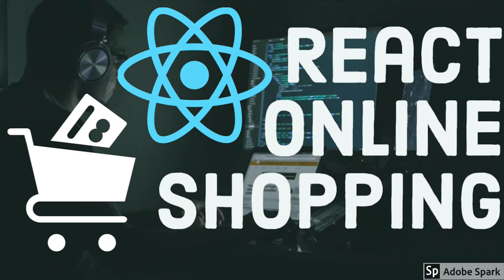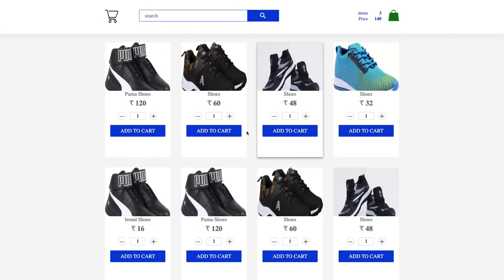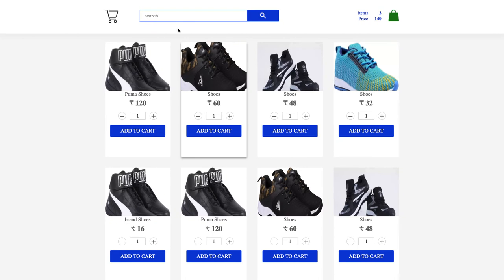Hi everyone, welcome back. In this new set of videos we are going to talk about a React online shopping application. It will be far better than the previous application we created — that was just for understanding hooks. Now we will create an actual shopping cart where you can add items and check out. We won't have a login and registration system, but you can take the code and extend it yourself.